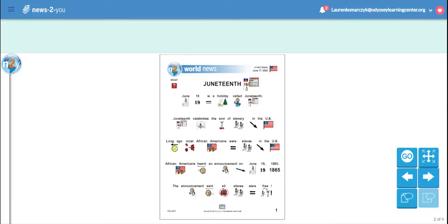Hello, 2A friends. Today, we're going to read a News-2-You breaking news story called Juneteenth.